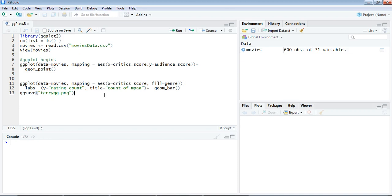Good morning, this is Dr. TF and I am here in the RStudio IDE to give a sample program on grammar of graphics.